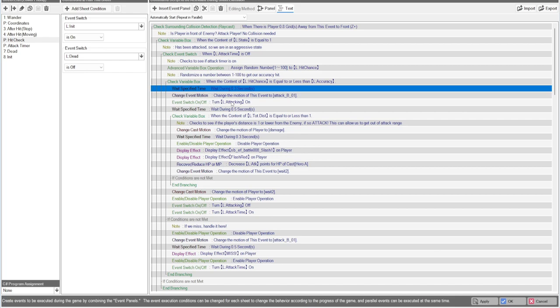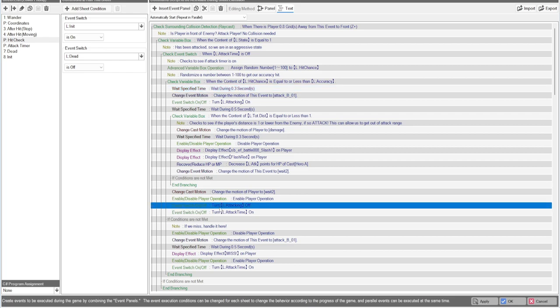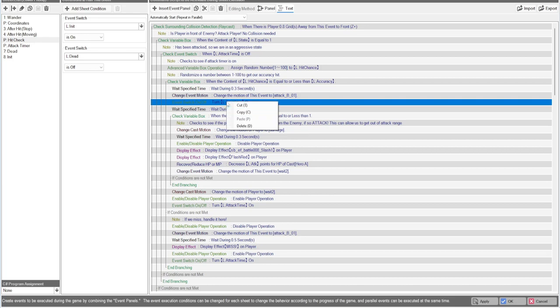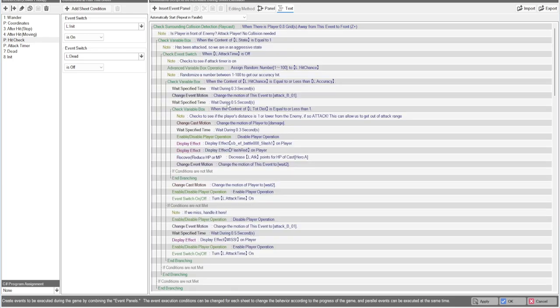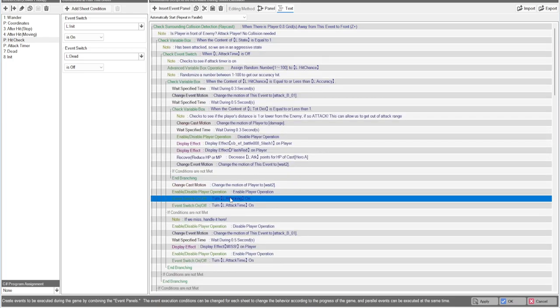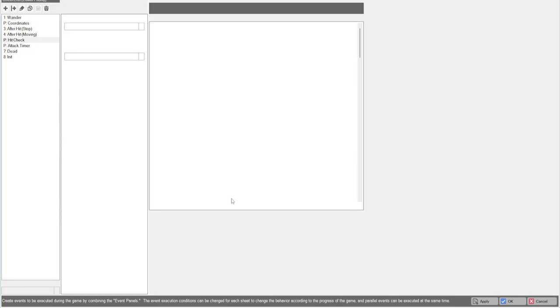You assign a random number between one and a hundred to your hit chance. And then you're going to compare that to your accuracy. So if it is less than your accuracy, the enemy will be able to attack. So you do your attack motion here. I would always turn the attack switch on right here.